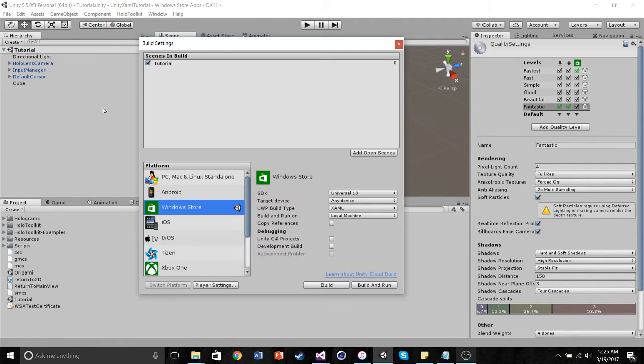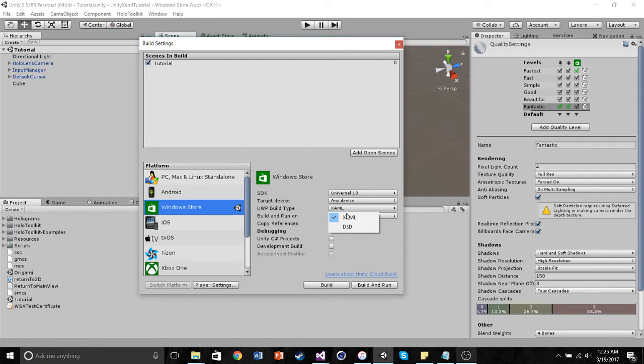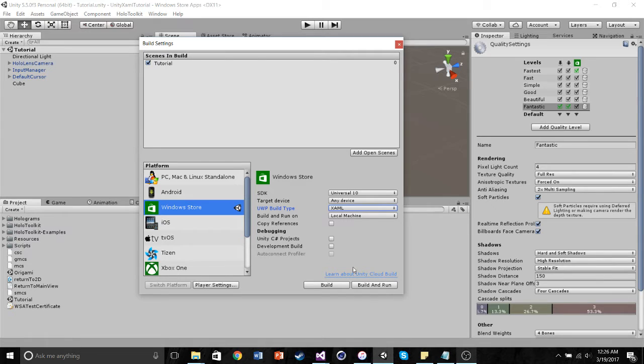we want to go into build settings, make sure the platform is set as the Windows Store, the SDK is Universal 10. The most important part is that we have our build type set to XAML, because we deal with XAML-based frames. And then, of course, we want to make sure our scene is going to be built. So you build it.